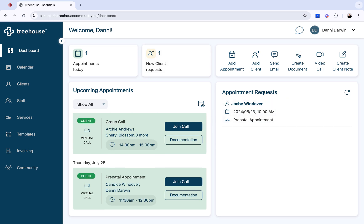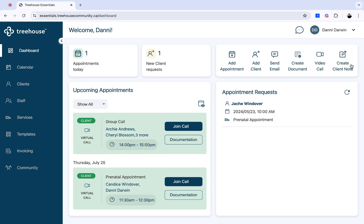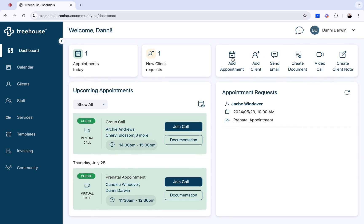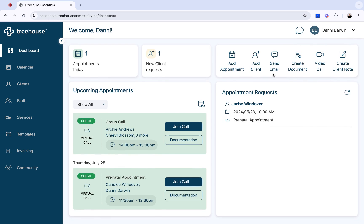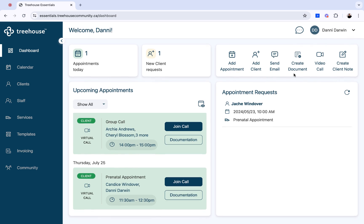You will also be able to view your quick action buttons in the top right, from adding an appointment, client, sending an email, creating a new document, starting a video call, or creating a client note.